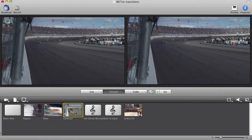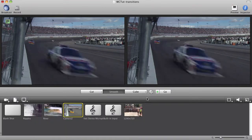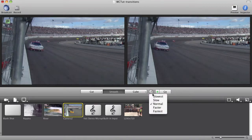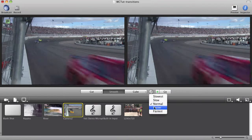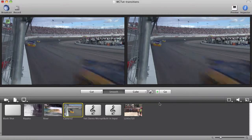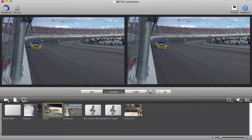You can also adjust the speed of your transition. I'll make my transition a little faster by clicking on the clock icon and choosing Faster as my transition speed.